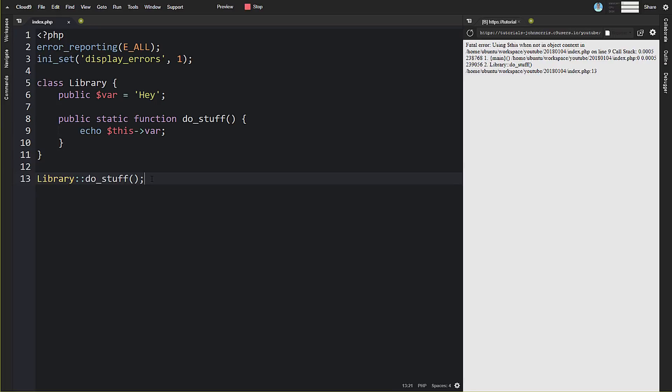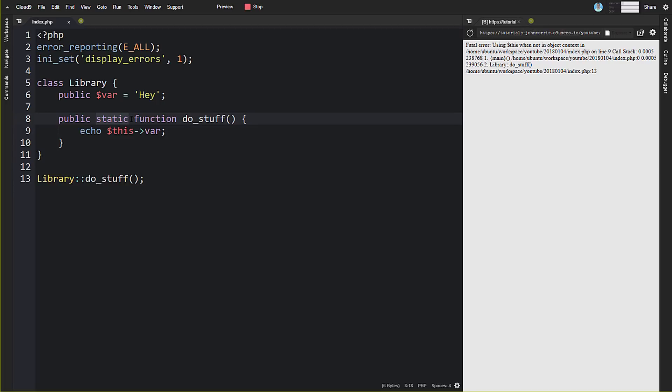That's one of the things to understand with static functions—it changes the way you reference things and work with your class. As you can see here, the way to create a static method or property is to simply add the static keyword. Then the way to call it is to reference the class name, two colons, and then the method or property name like this.